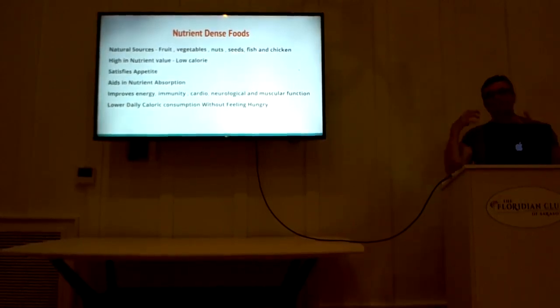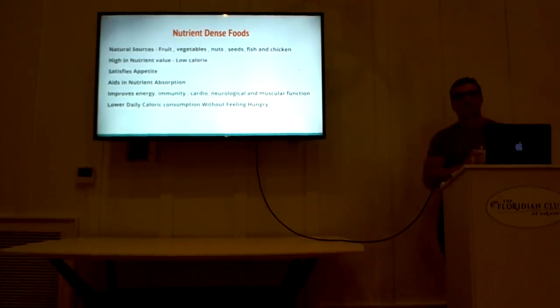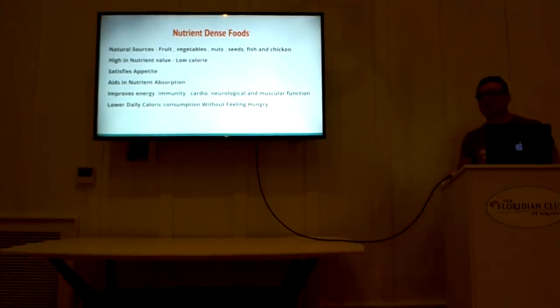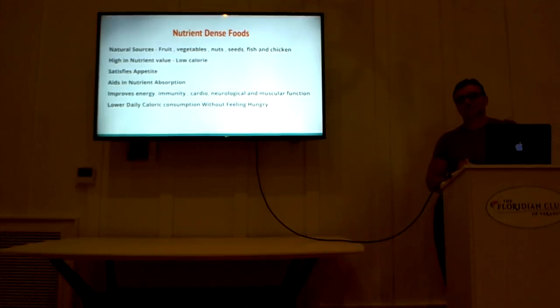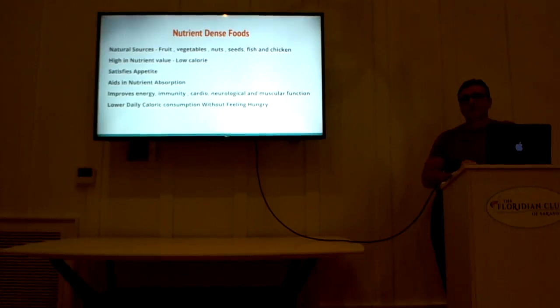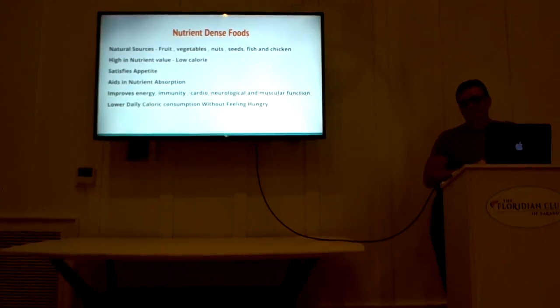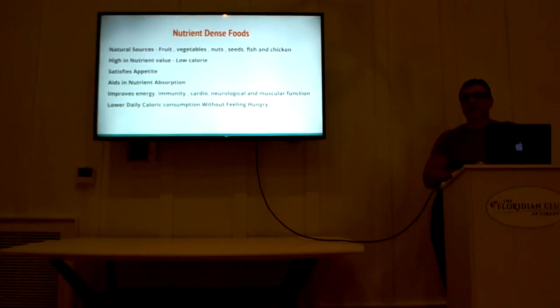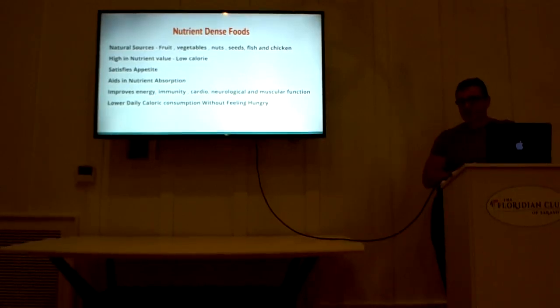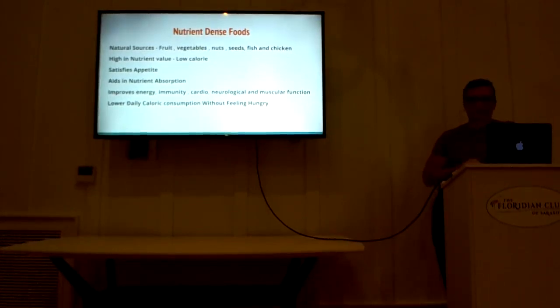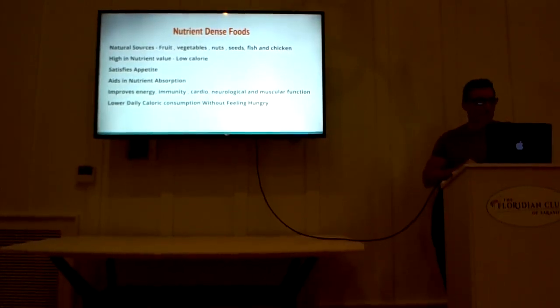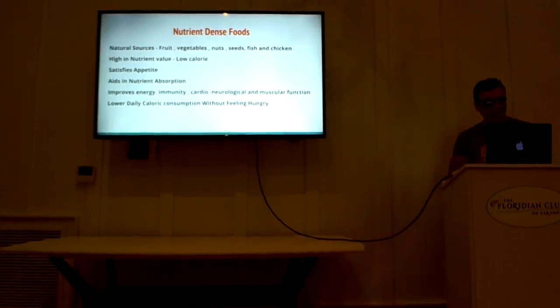Because nutrient-dense foods are low in calories. Think about that. Nutrient-dense foods are low in calories, which means you can eat more of them, not be hungry, and nourish the body with all the things it needs to be able to exercise, function, digest food properly, and do all the things it needs to do.